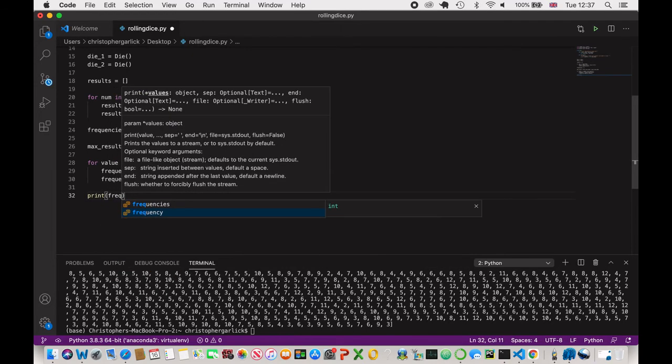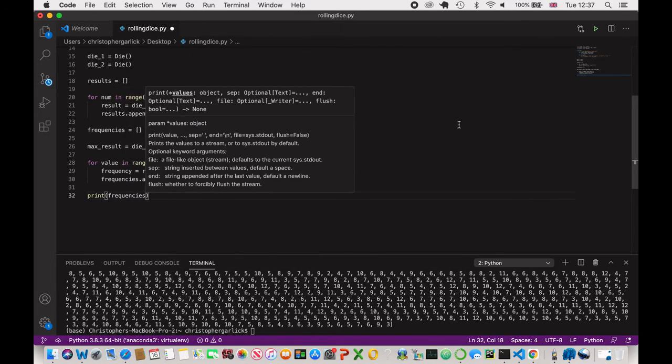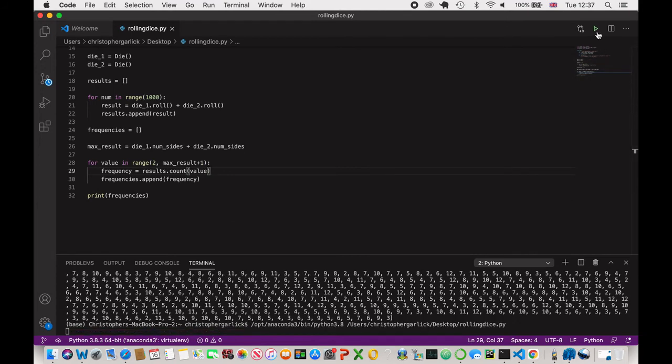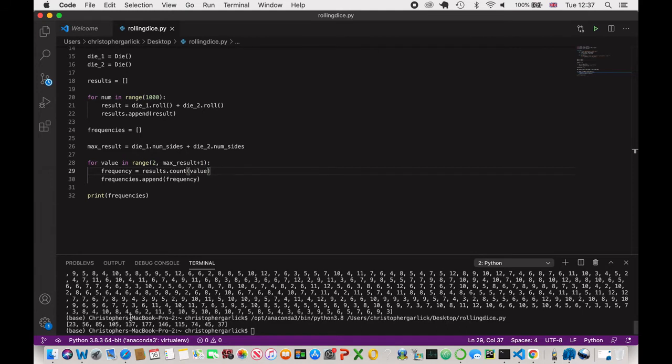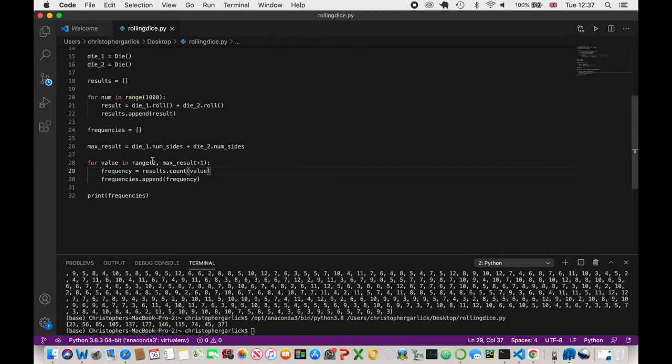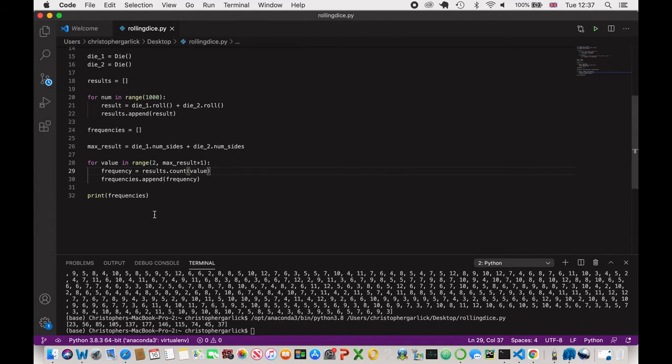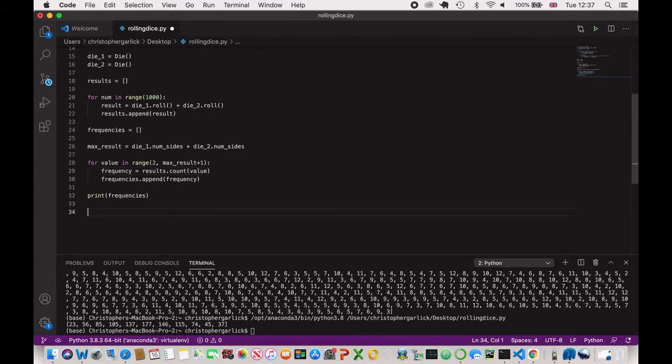So now if I print frequencies and I save this, you see down here we have without it actually telling us what each number is, we have 23, 56, 85, 105. So this is the amount of times each number has occurred. And it goes from 1, 2, 3, 4, 5, 6, 7, 8, 9, 10, 11. So there are actually 11 different values here. And because when you roll two dice, the lowest number that you can get is 2, we are then getting 2, 3, 4, 5, 6, 7, 8, 9, 10, 11, 12, which is 11 different numbers, which is why we only get 11 returned down here.